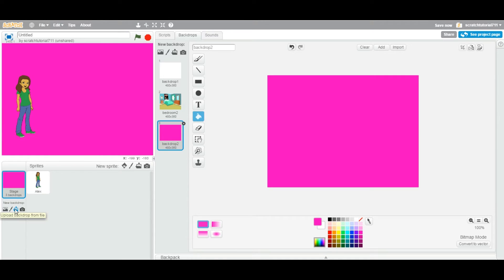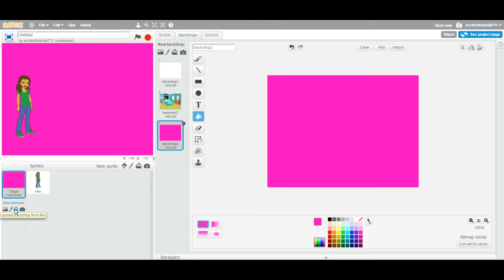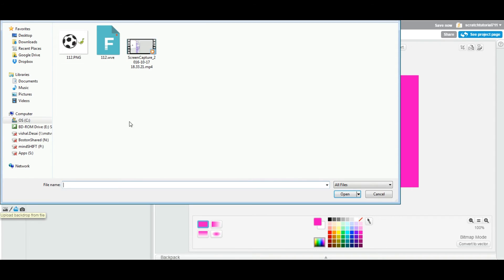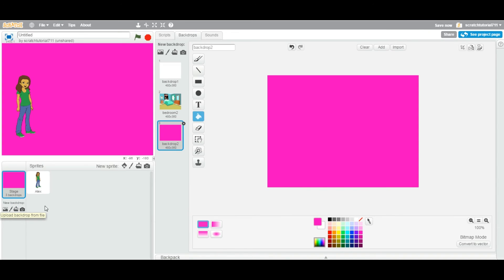Now you can also download backdrop from other third party website on your computer, which of course is legal and you have to see copyright on that particular image. Once you download from some website, you can come back here and upload backdrop from your file system, from your computer. You click on this one and it allows you to select whatever backdrop you want. Then open and it will show up in your list and you can select.